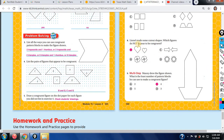The next one: Lino made some cutout shapes. Which figures do not appear to be congruent? 'Do not' — that's the key. Do not appear to be congruent. Again, it's the hearts here — they're not the same size.